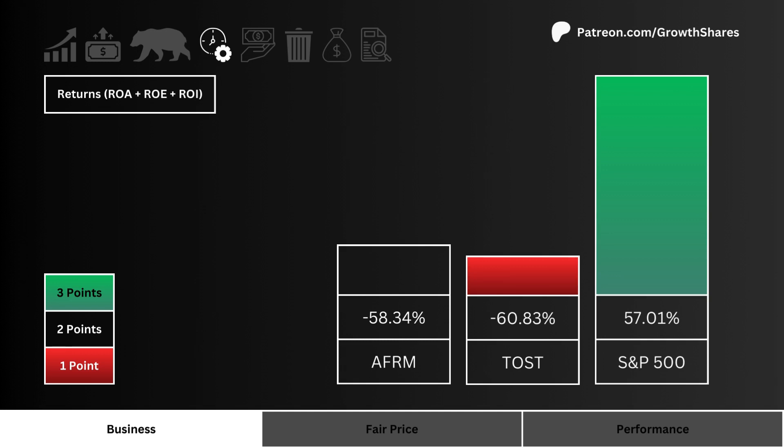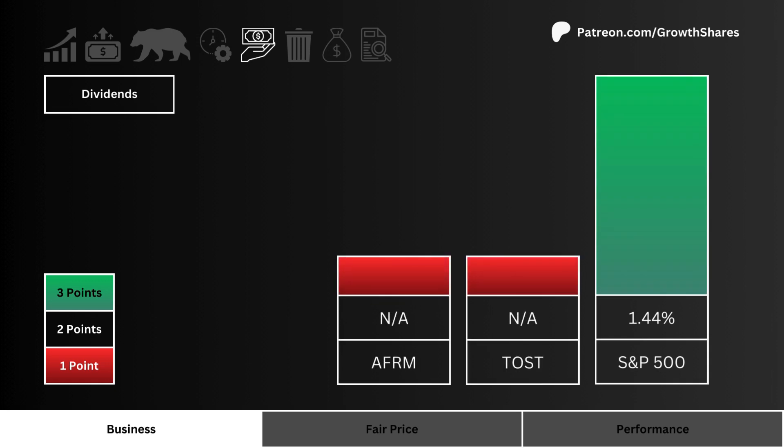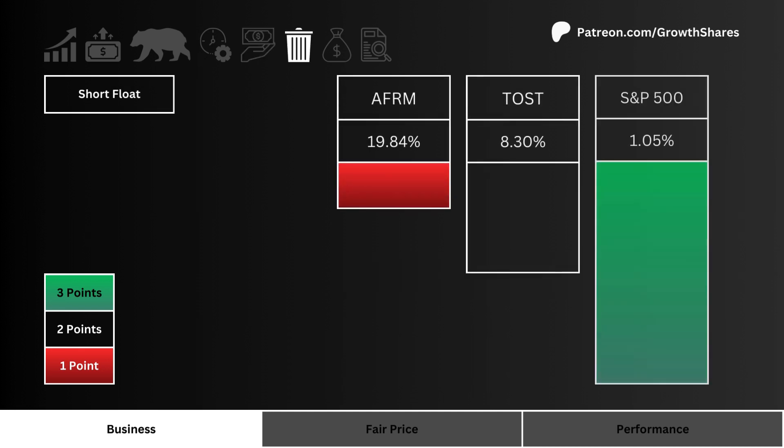Let's look at dividends — which stock pays you the most to hold their shares? It's important to note that a real long-term investment means getting paid to own, instead of just selling the stock for a profit.